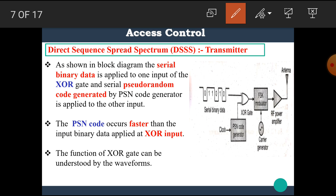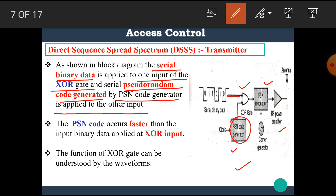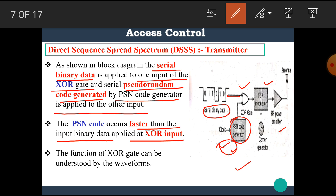Let's see the block diagram of the DSSS transmitter. In this block diagram, we can see an XOR gate, a PSN code generator, an FSK modulator, and an RF power amplifier. The serial binary data is applied to one input of the XOR gate, and the serial pseudo-random code generated by the PSN code generator is applied to the other input. The PSN code occurs faster than the input binary data — the pseudo-random code has a higher data rate than the serial binary data.